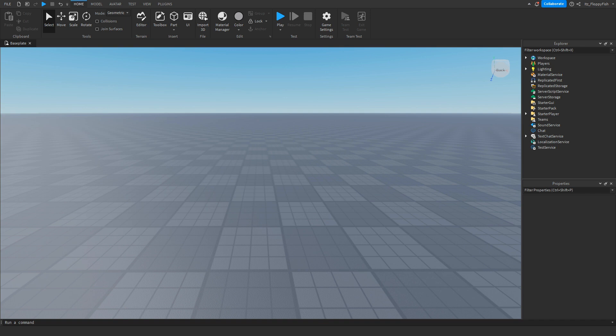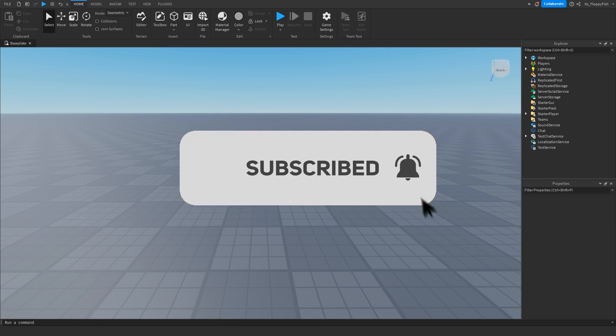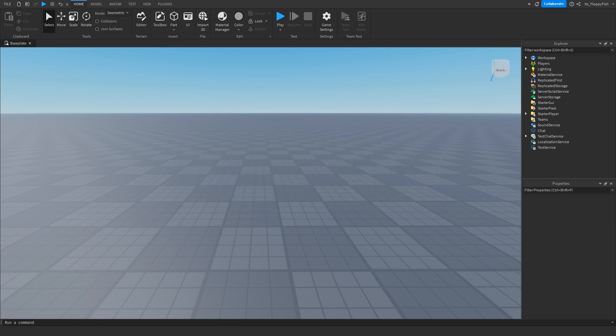Just before the video begins I would like to say 92.2% of you guys are not subscribed. If you want to see more Roblox Studio videos like these, make sure to consider subscribing and turning on the notification bell so you can be the first to be notified every time I upload a new video.